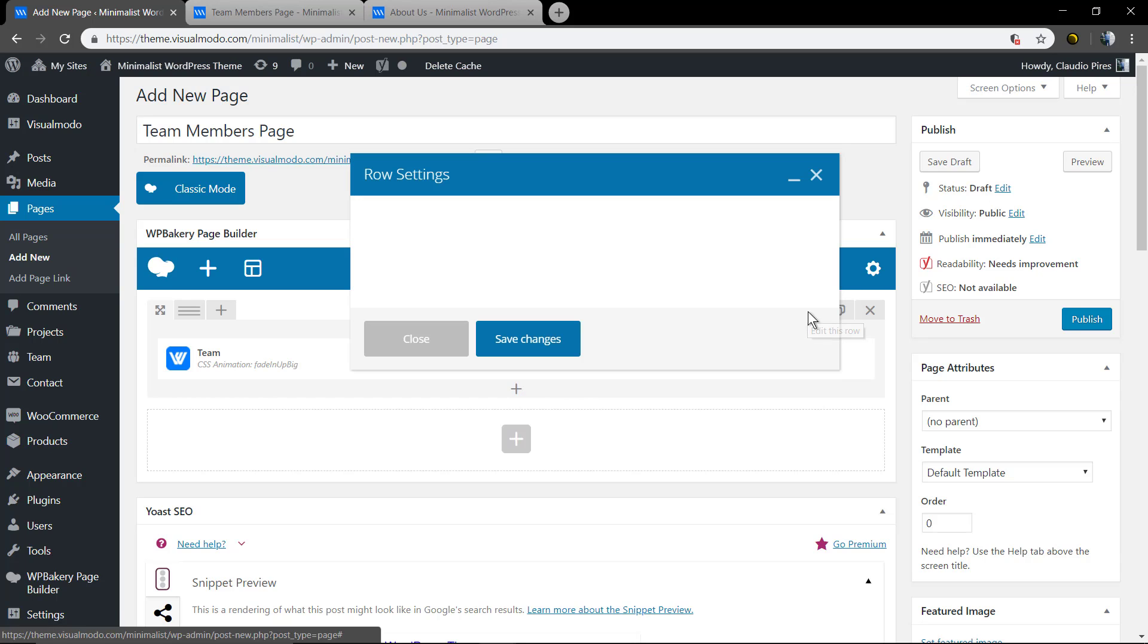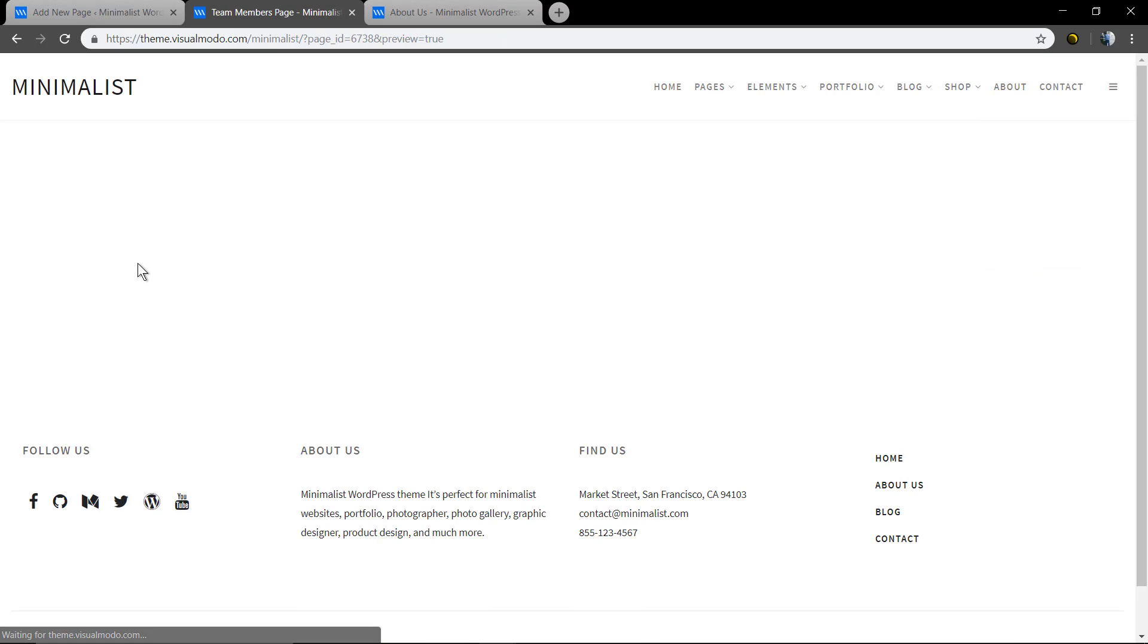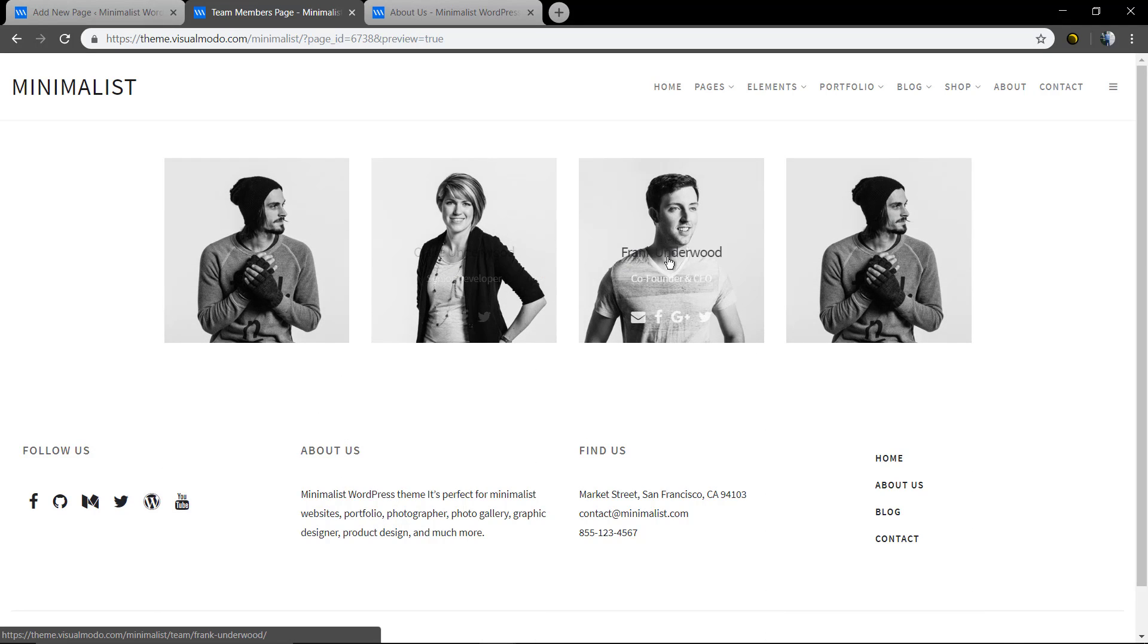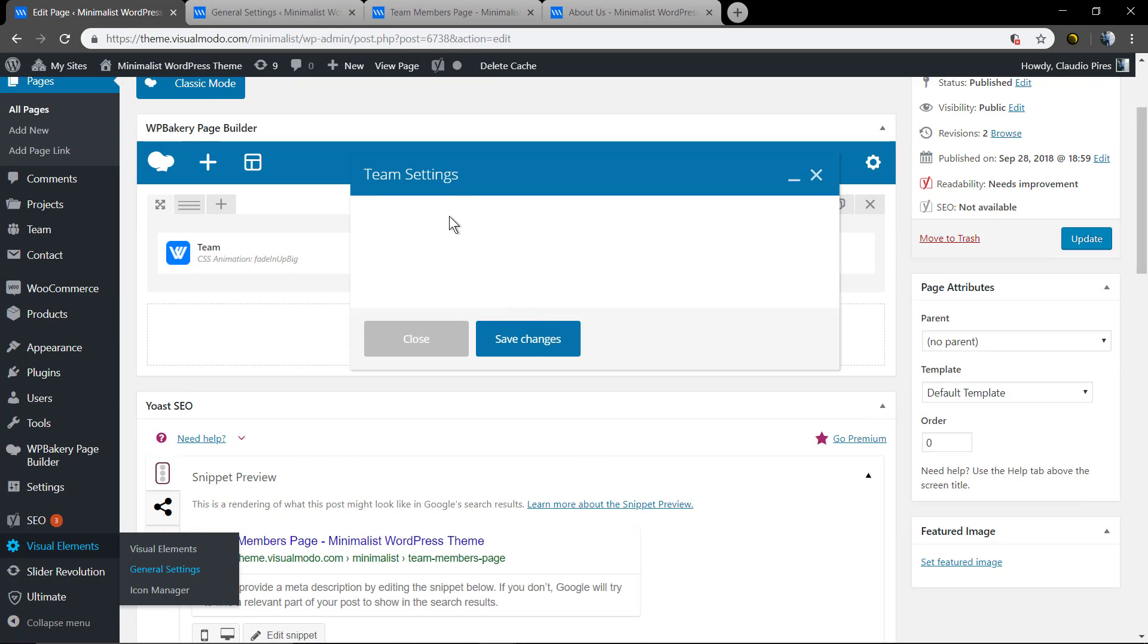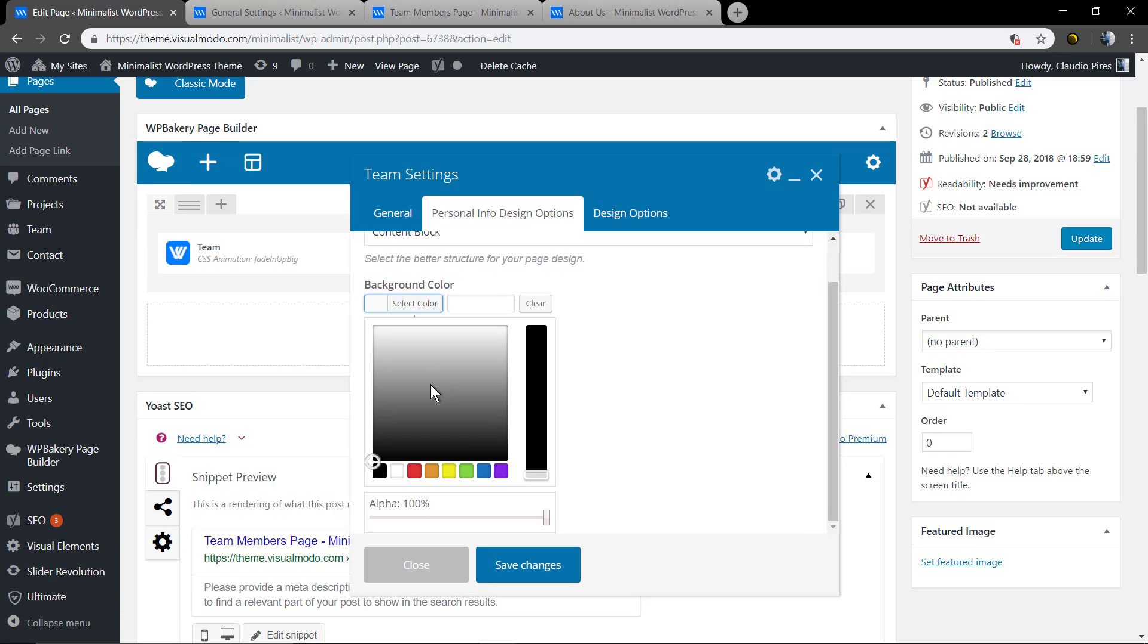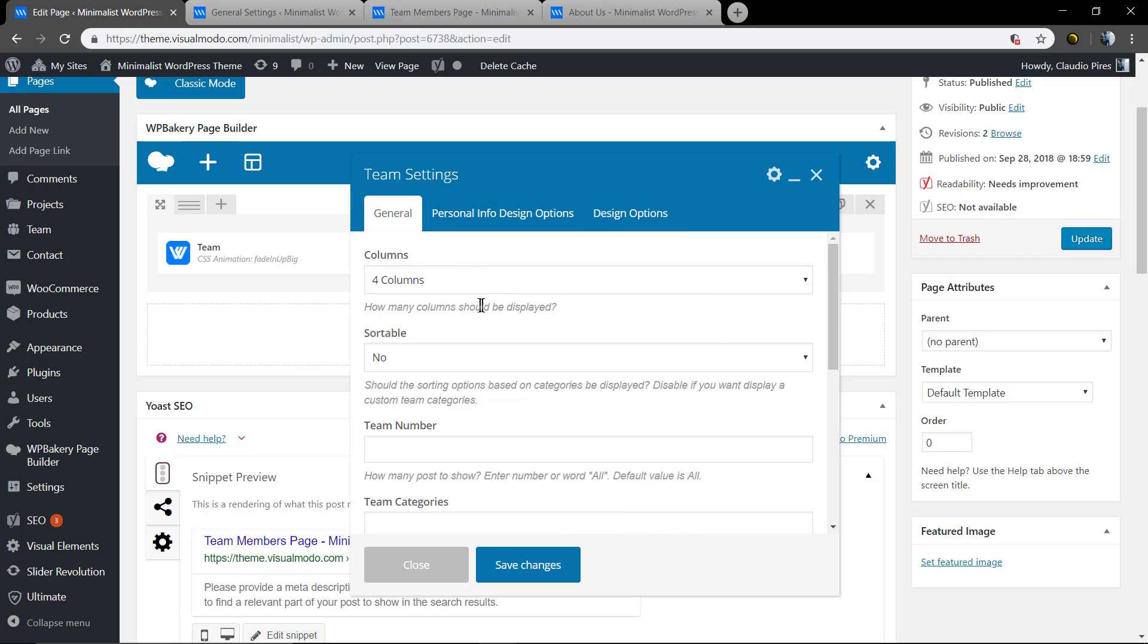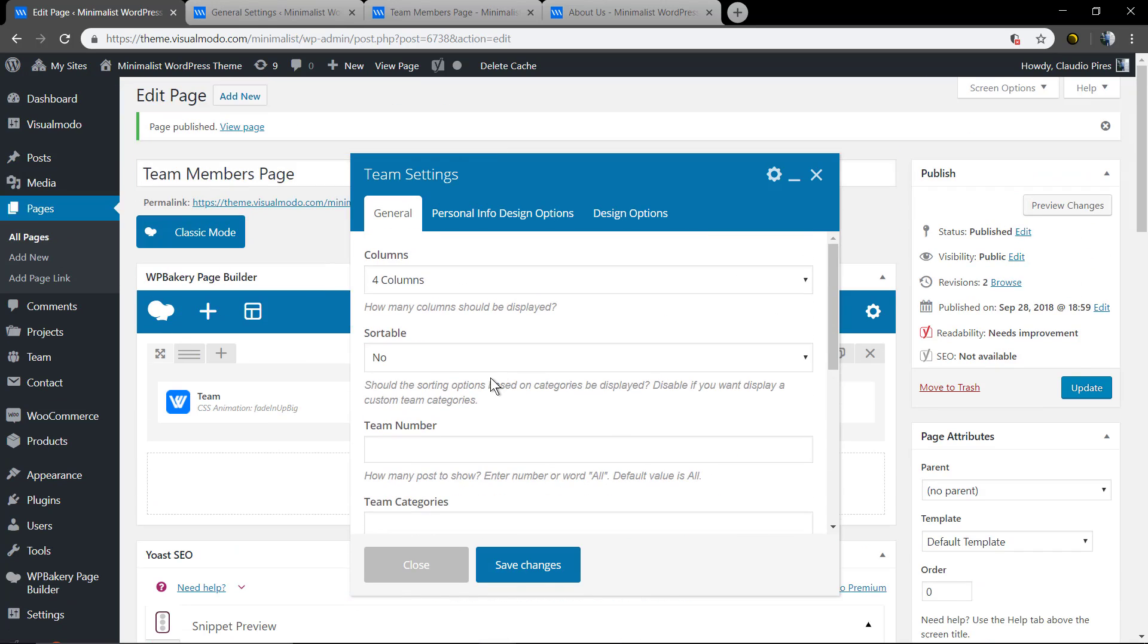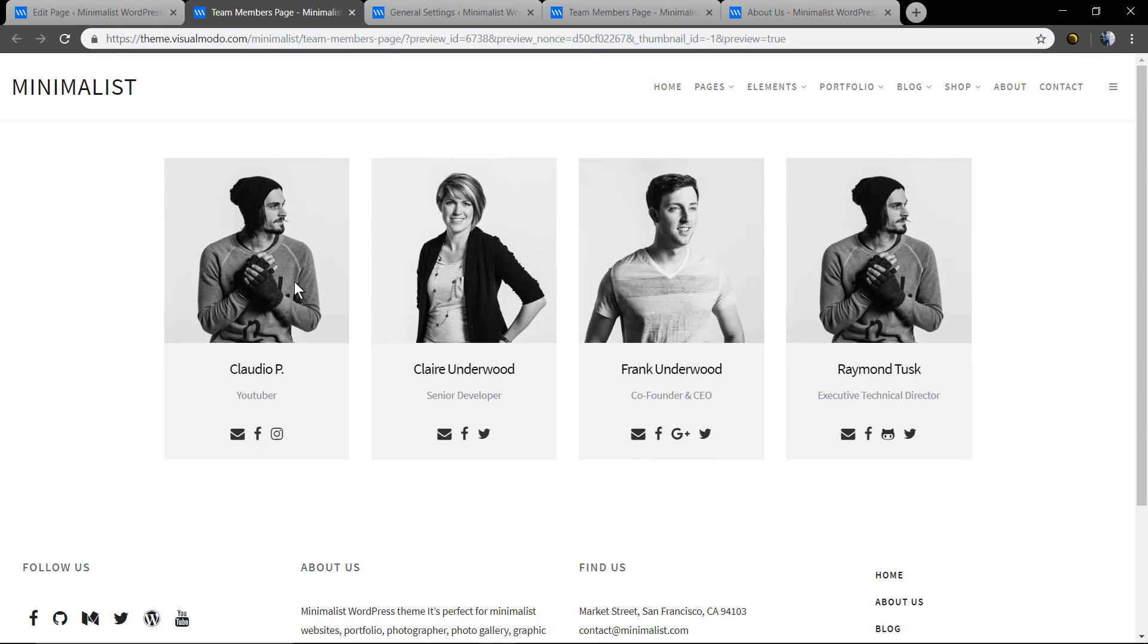Just let me add some padding top in this row. Perfect. As you can see, you can change the background color of the section. So let me show you the team member single page.